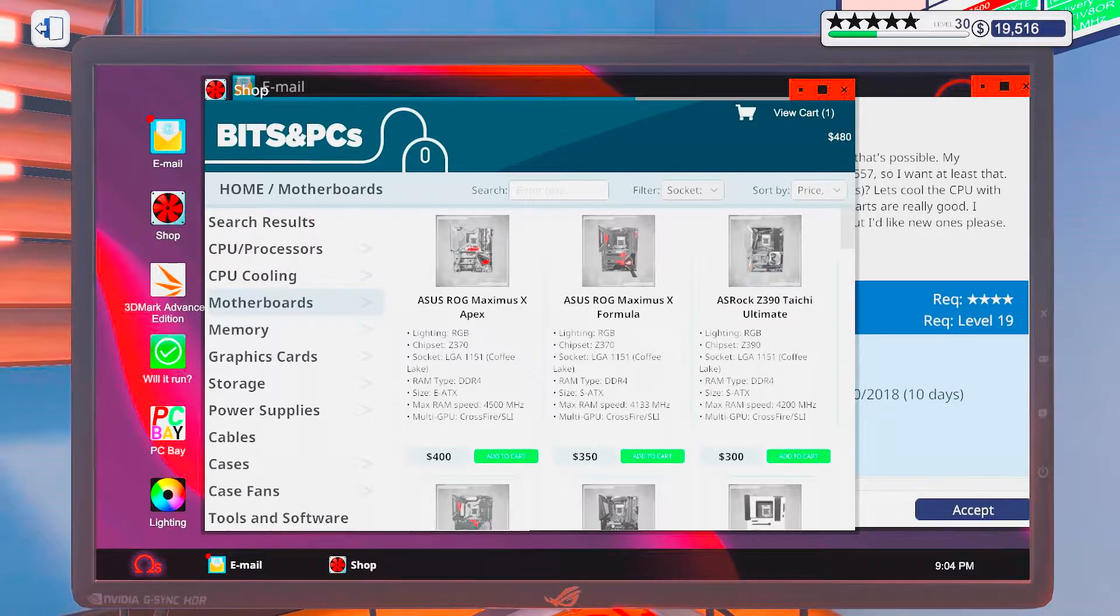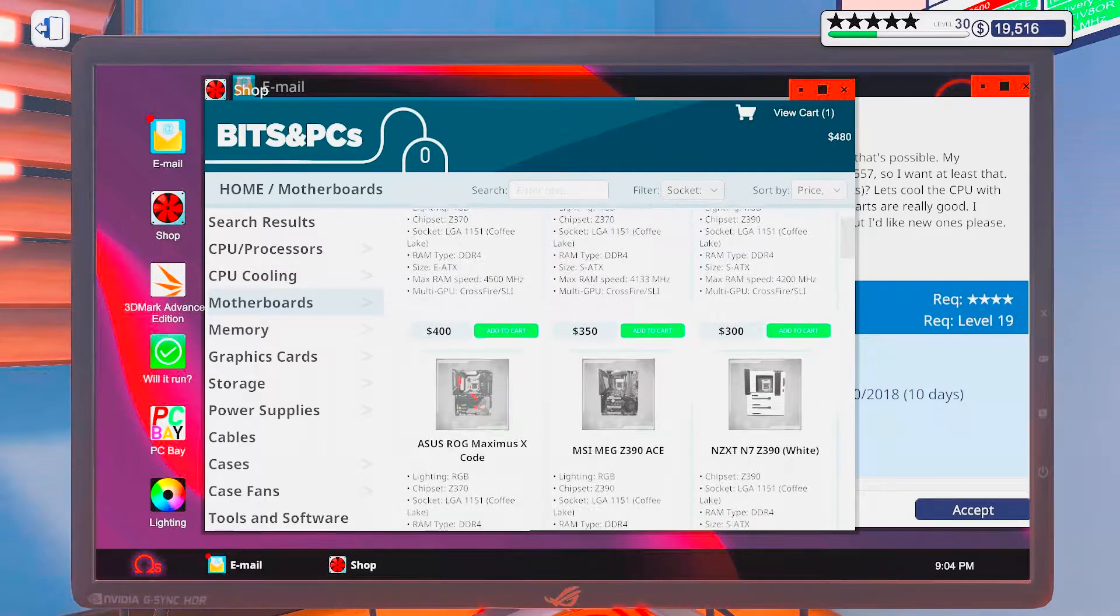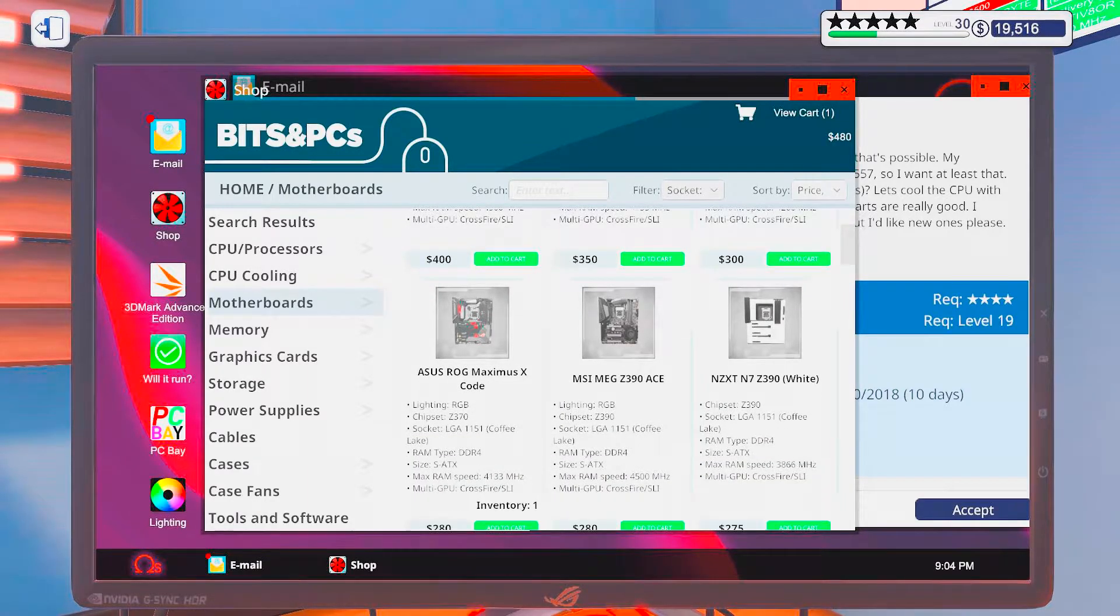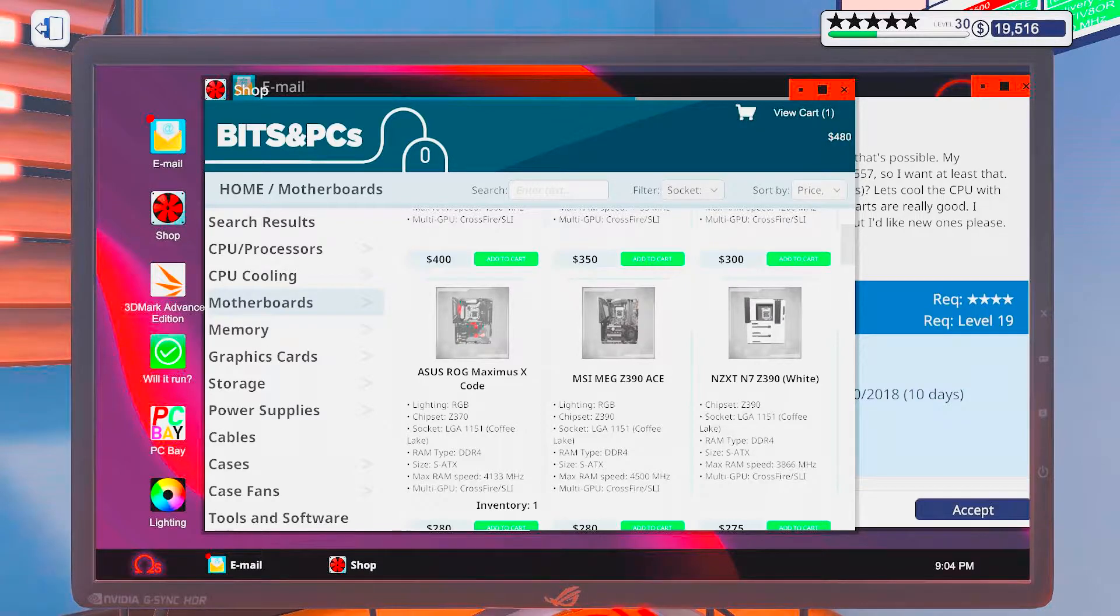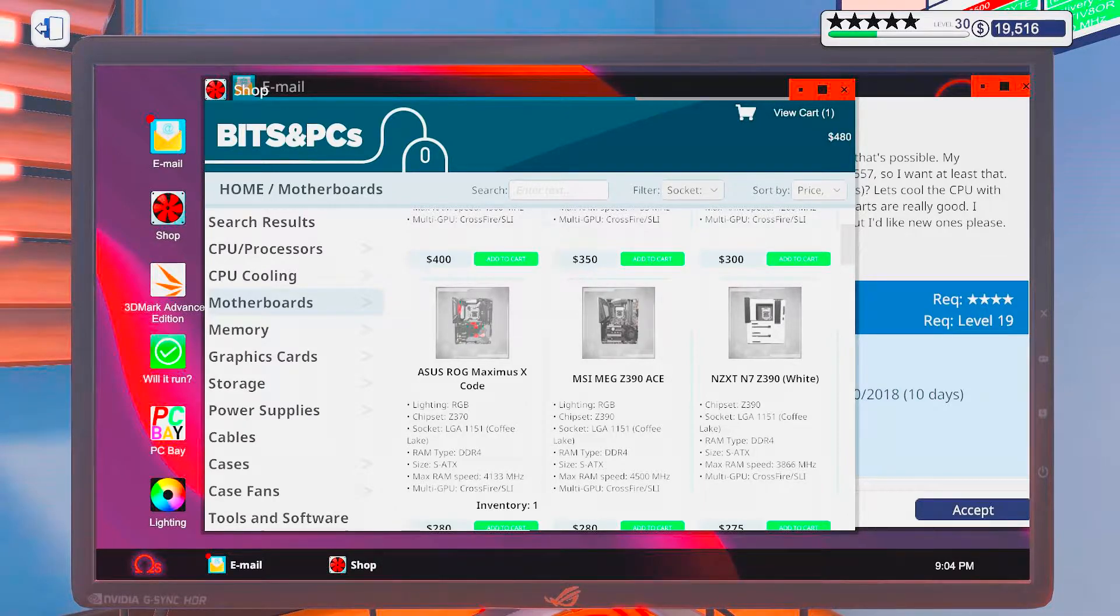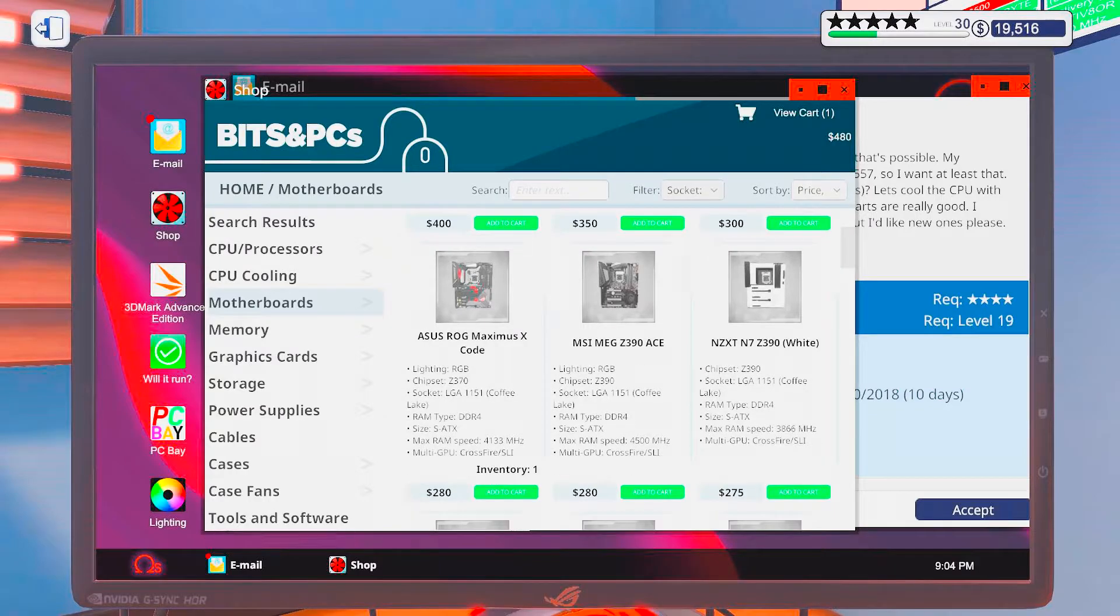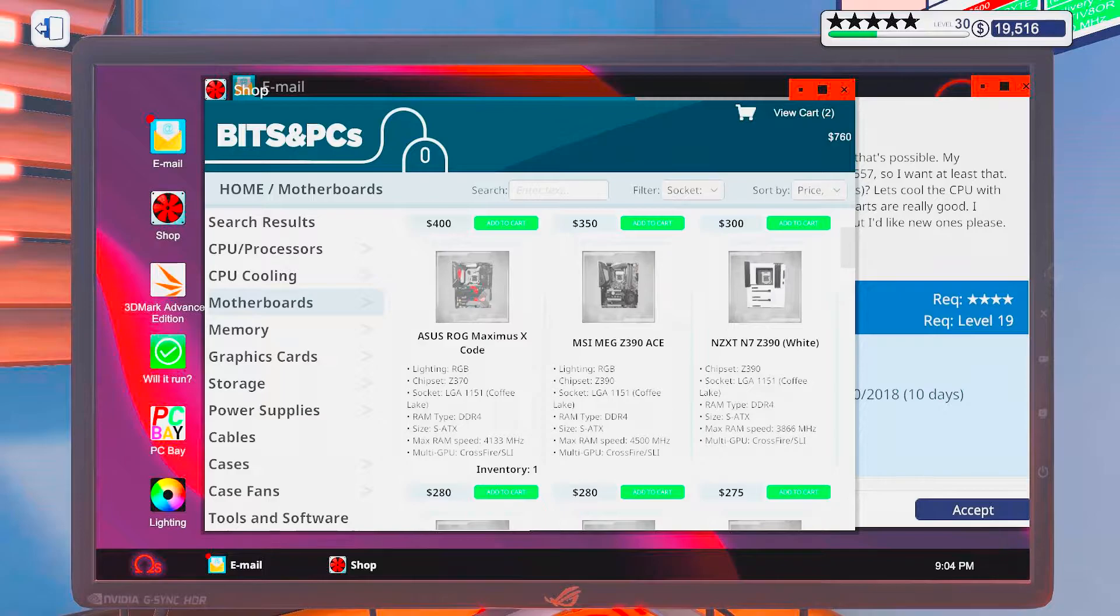Let's see. Do we have anything I haven't used? I have not used the MSI MEG. I know that. Alright, let's get ourselves one of those.